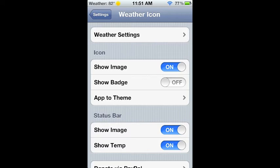A badge will look like it has a notification, but it'll actually show a temperature. So for example, it'll say like 72. It'll look like 72 notifications, but that's actually 72 degrees.